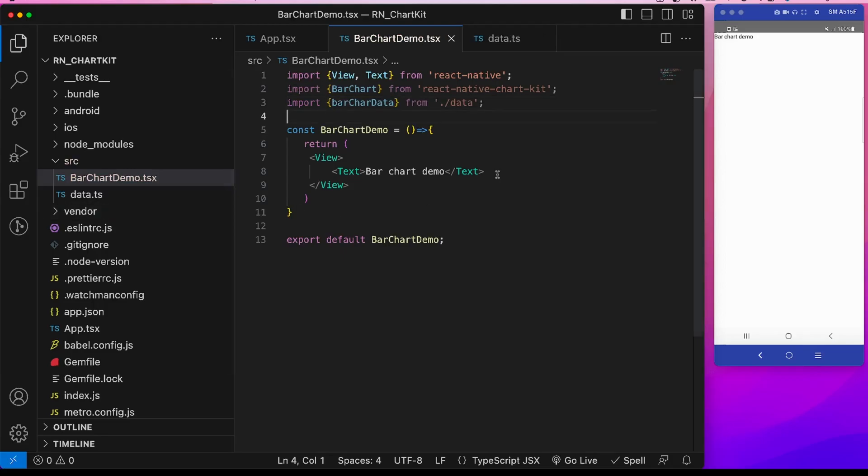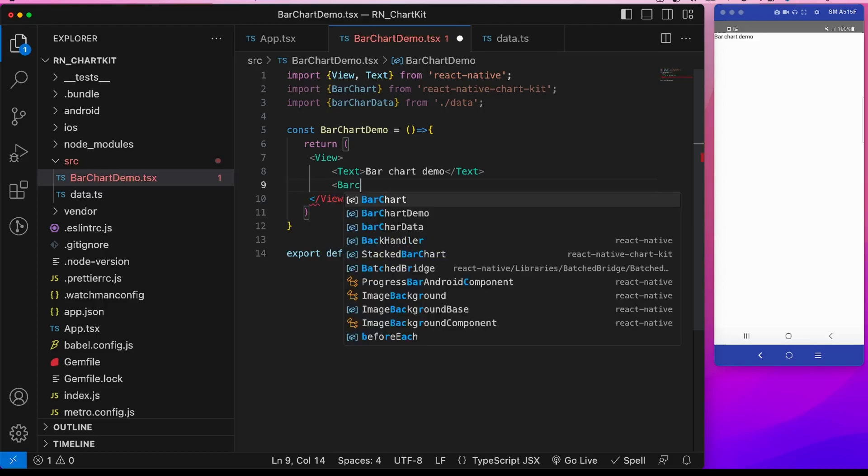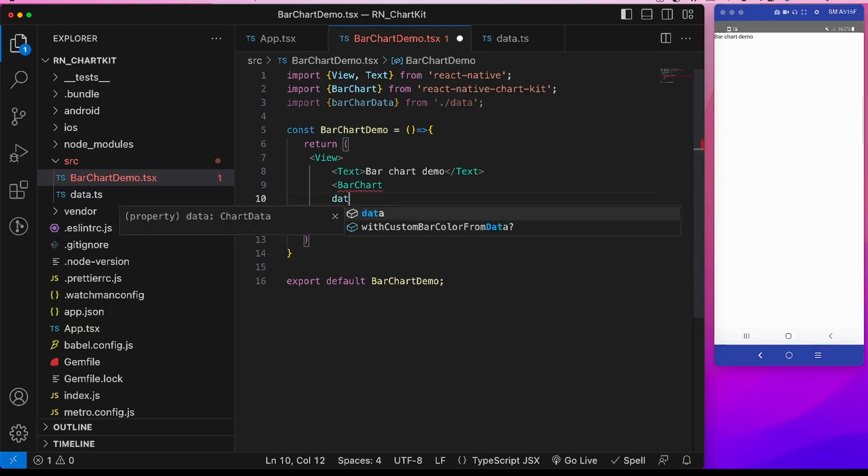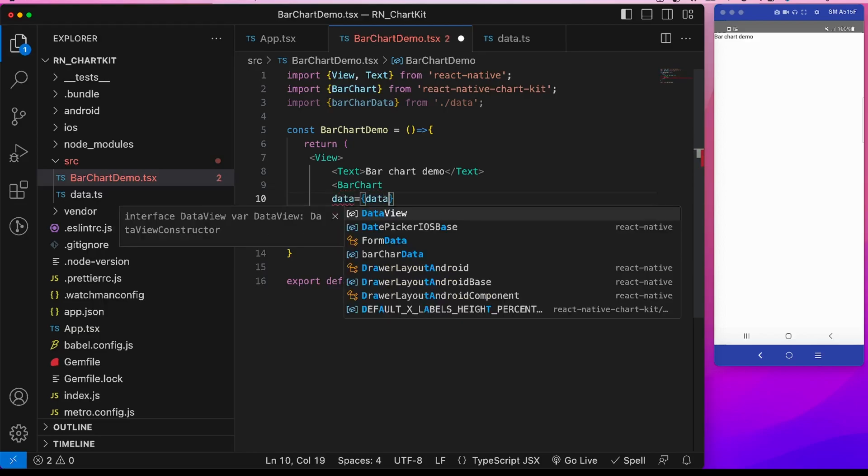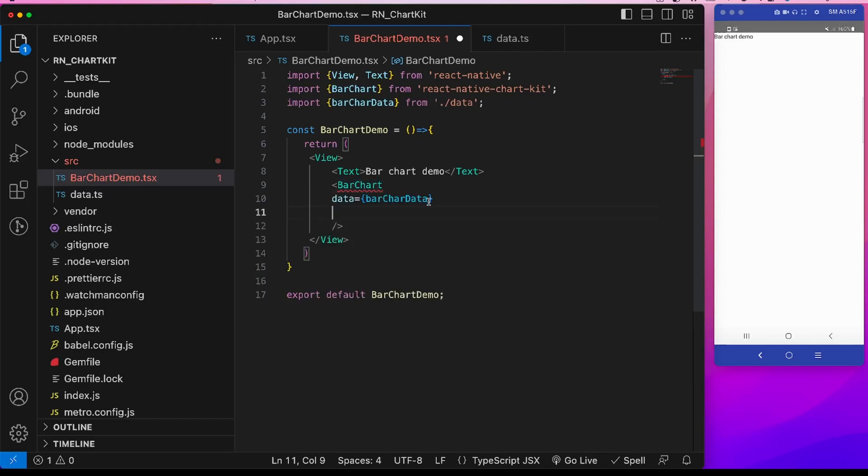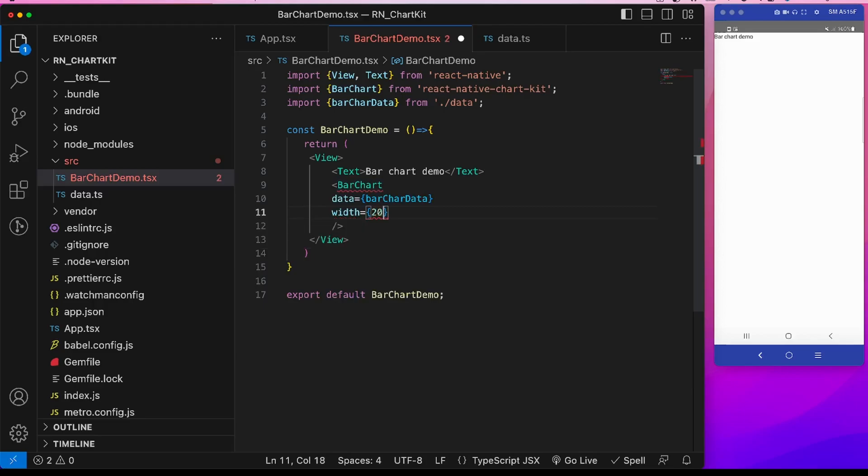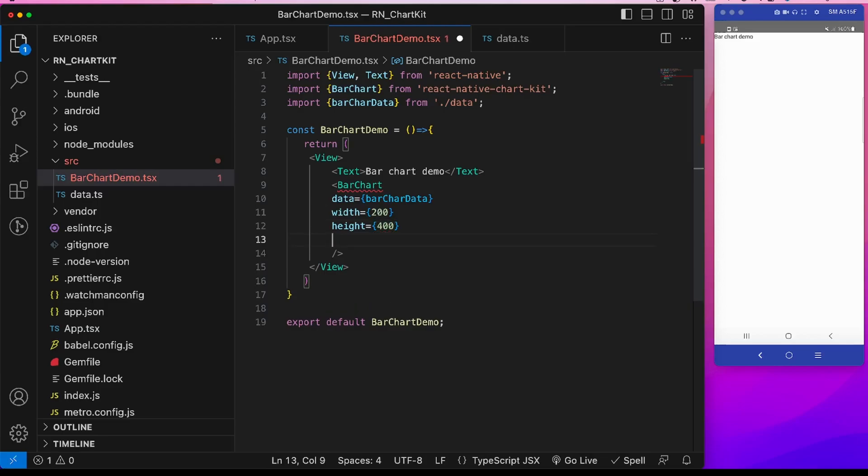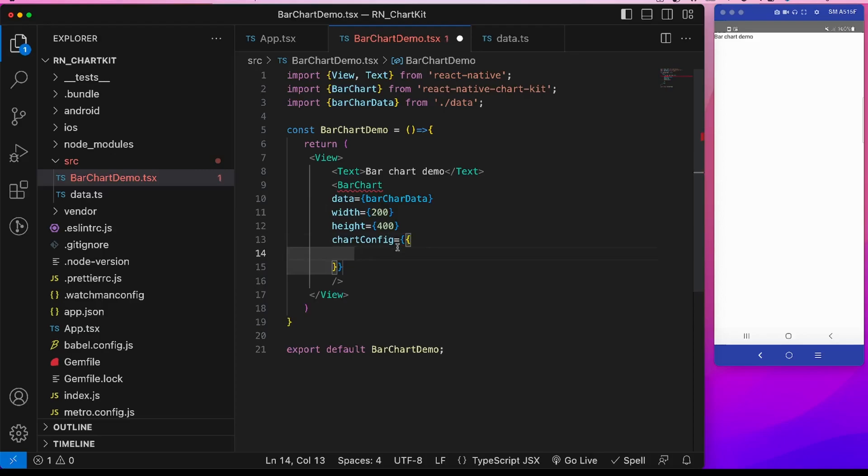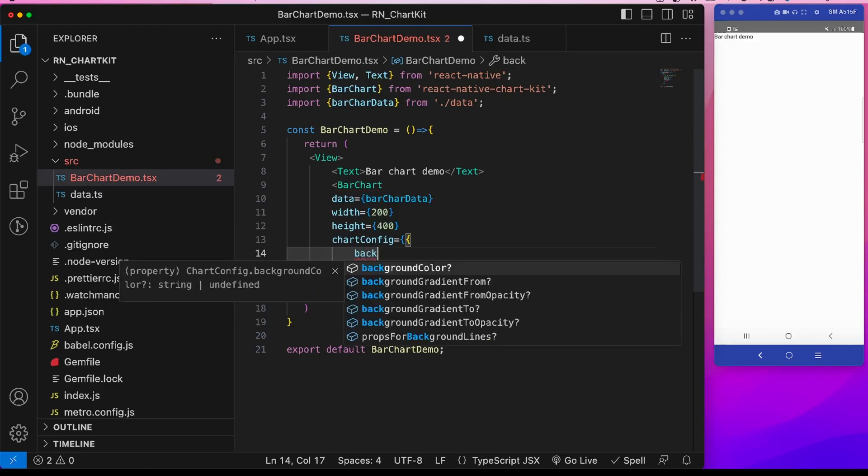Okay, now let's start using this bar chart. So the primary prop is this data, which is this bar chart data. And it is showing an error that other props are also missing. So this width, suppose 200, height is suppose 400. We have this chart config which is an object.